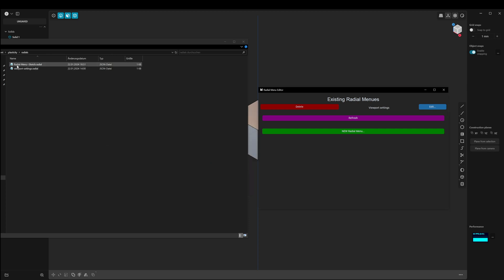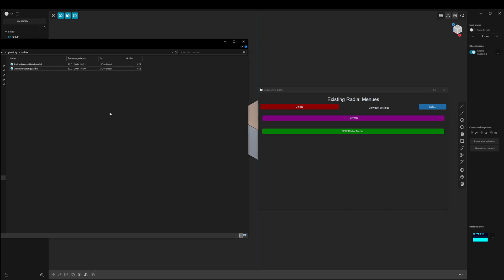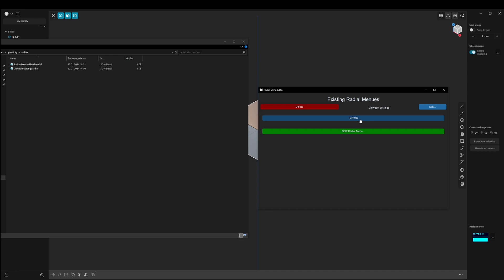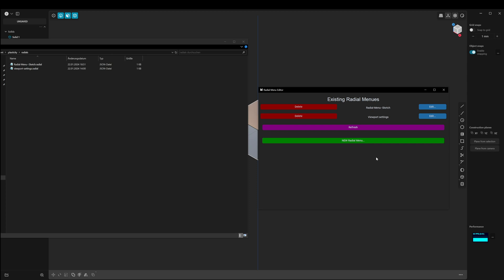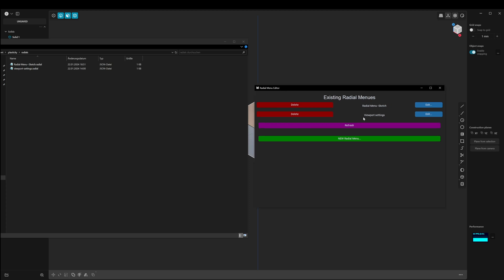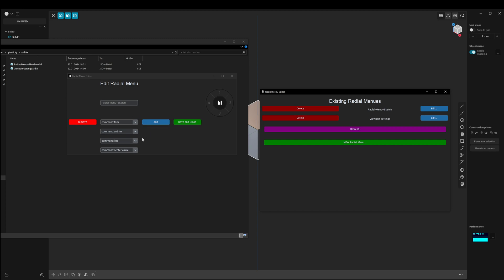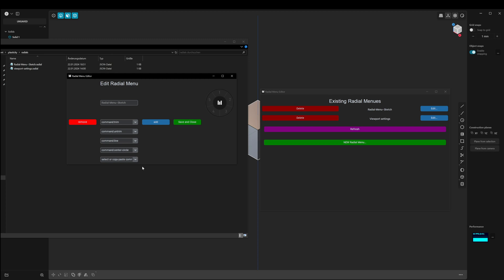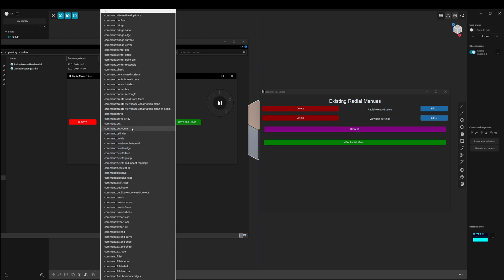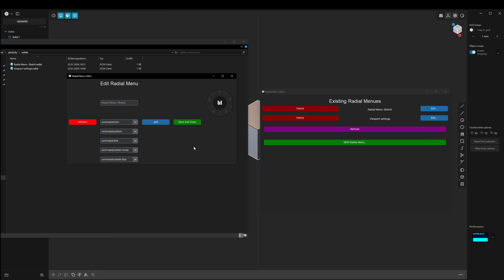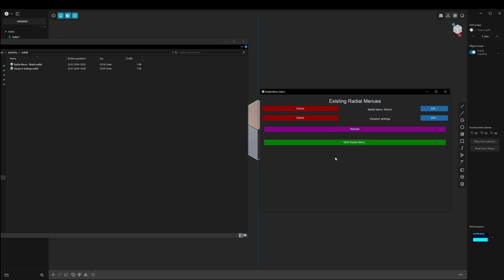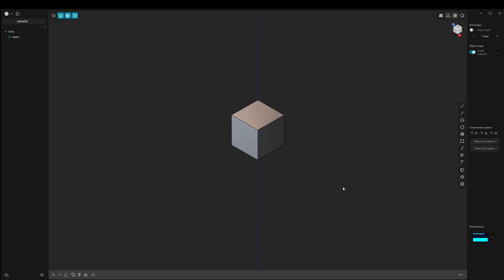As you can see, we just created the new Radial Menu Sketch. If I click Refresh, the new radial menu is visible and available. We can go back and edit it — for example, add one more slot and search for Center Box. Save and close again. After that we go back to Plasticity and restart it.